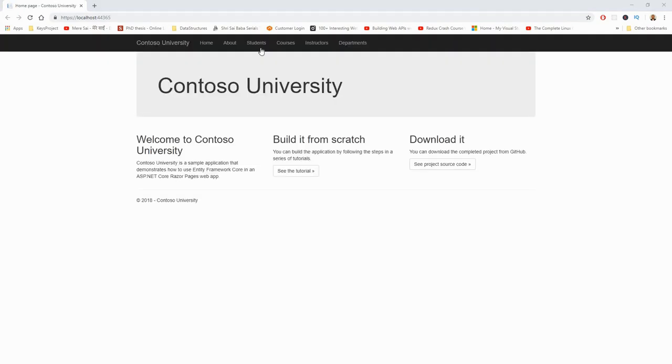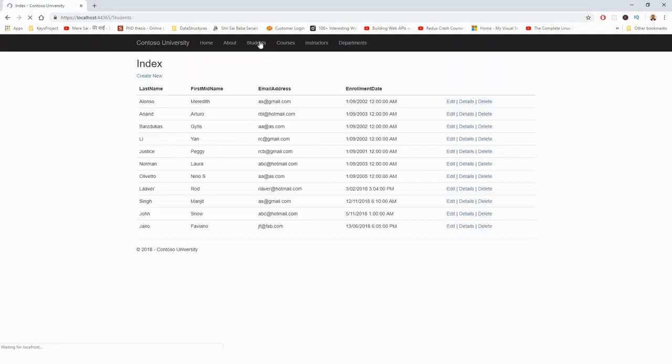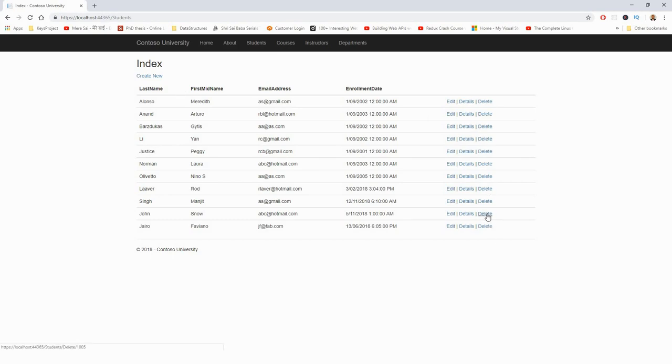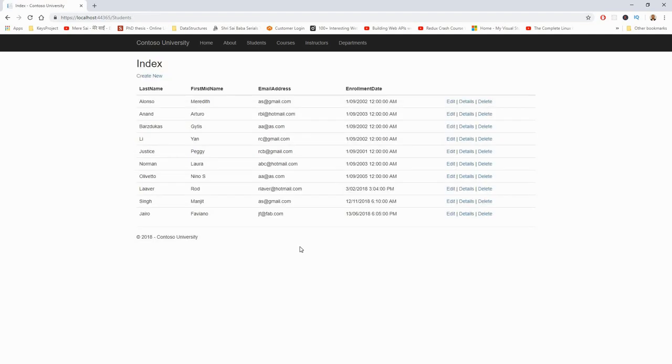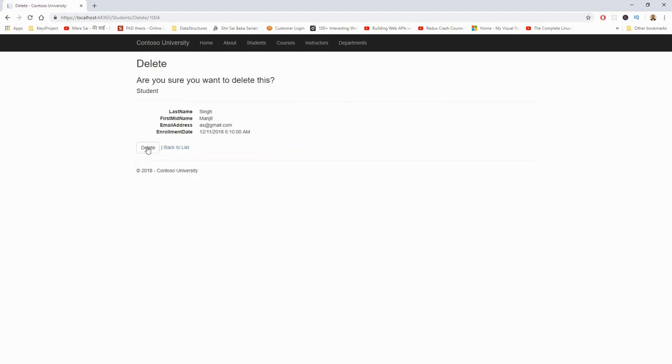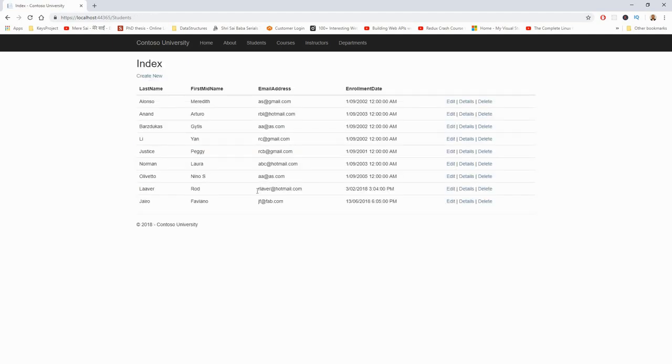Click on students. I'll try to delete some of these entries. Click on delete, John Snow, delete. Delete this one. Delete this one.